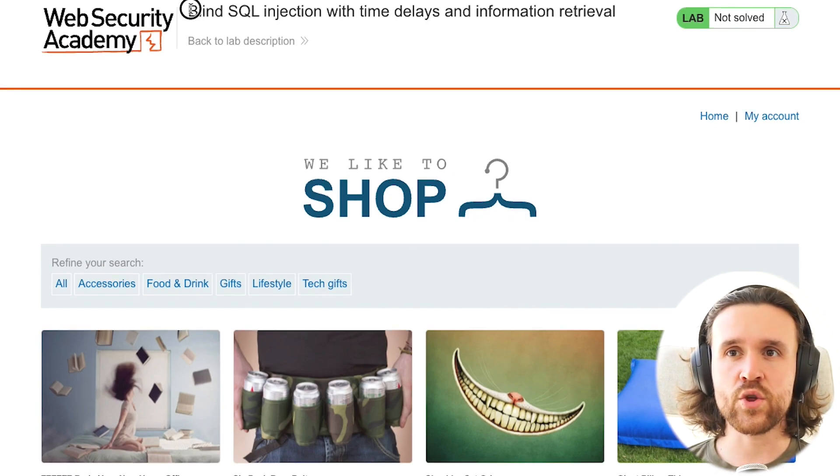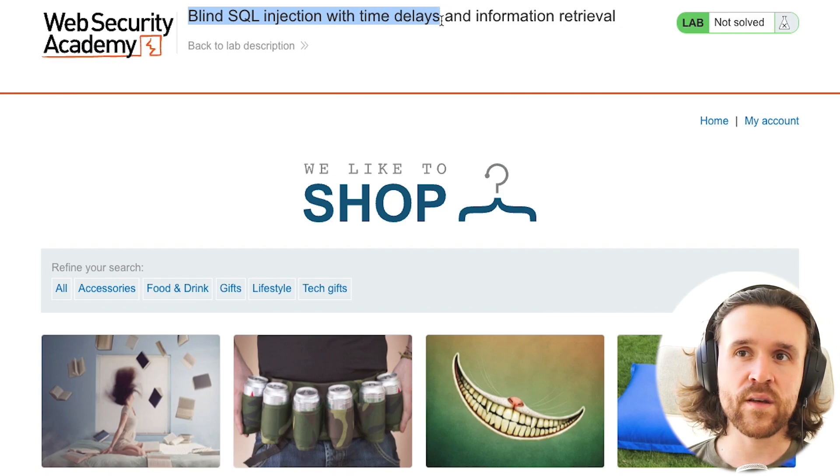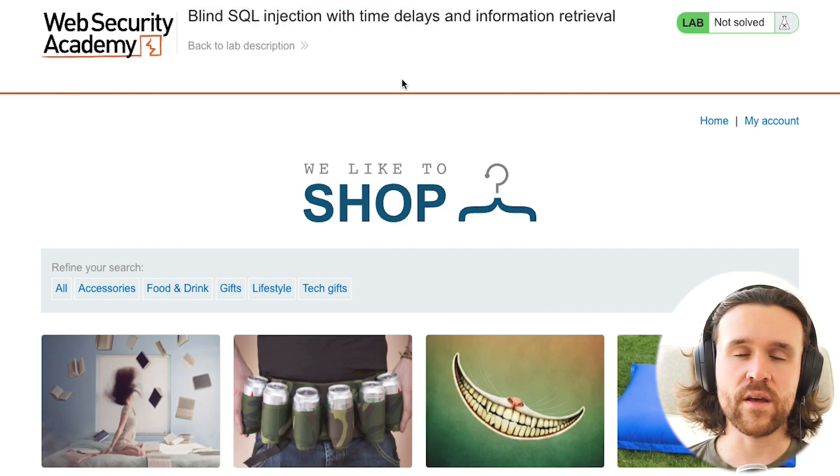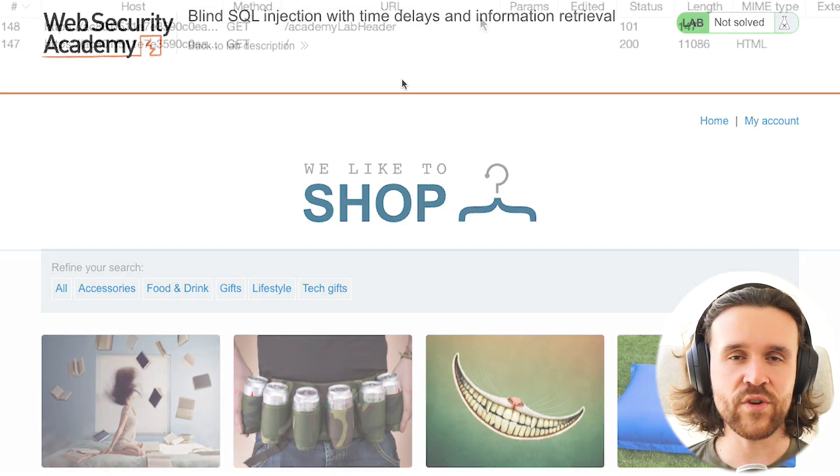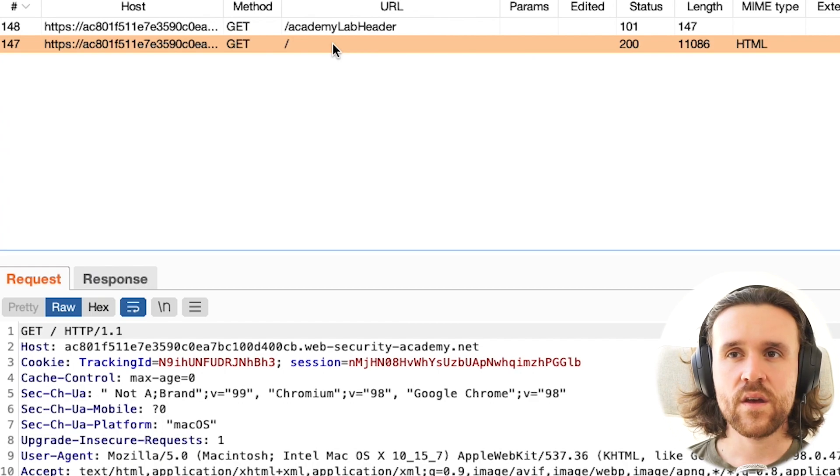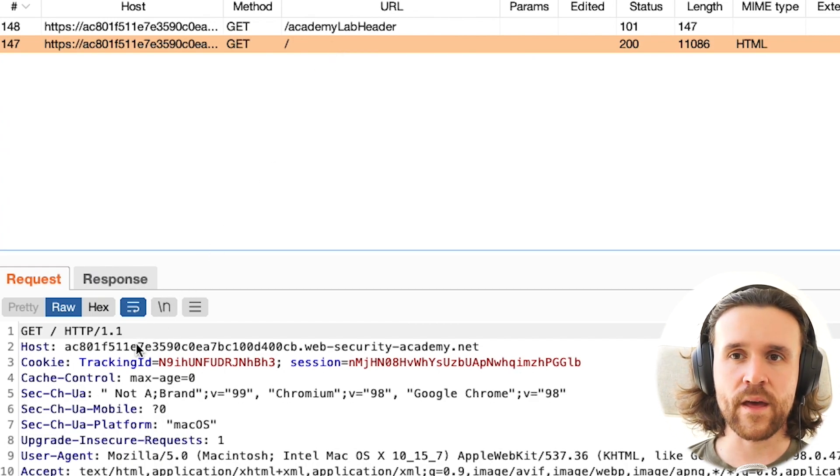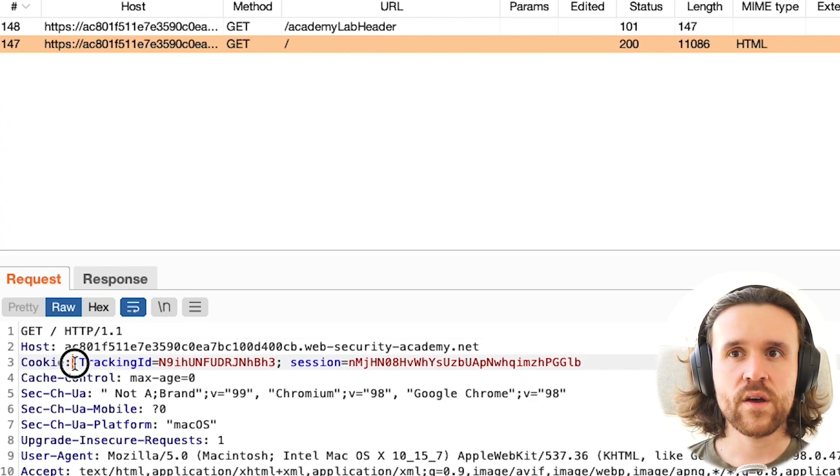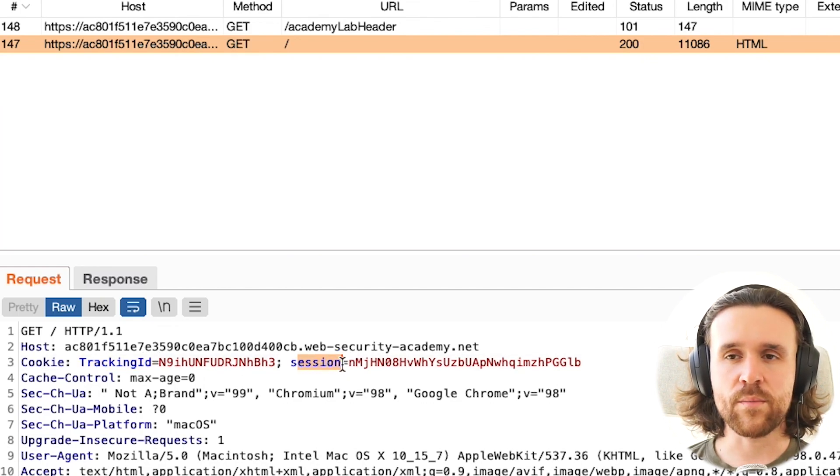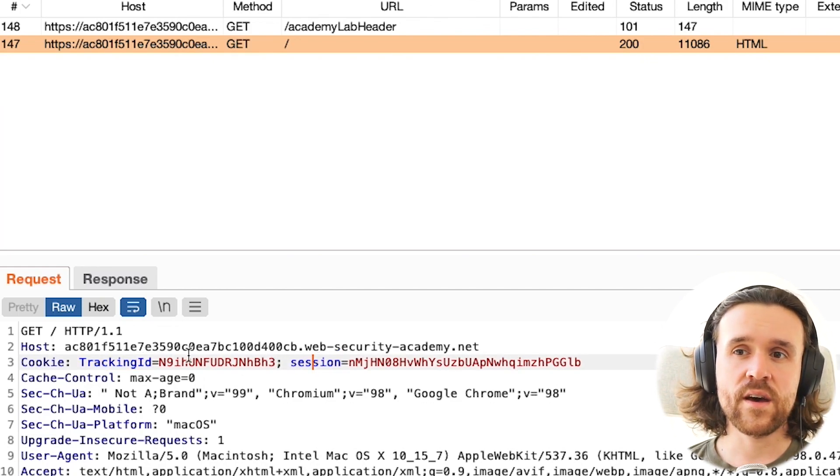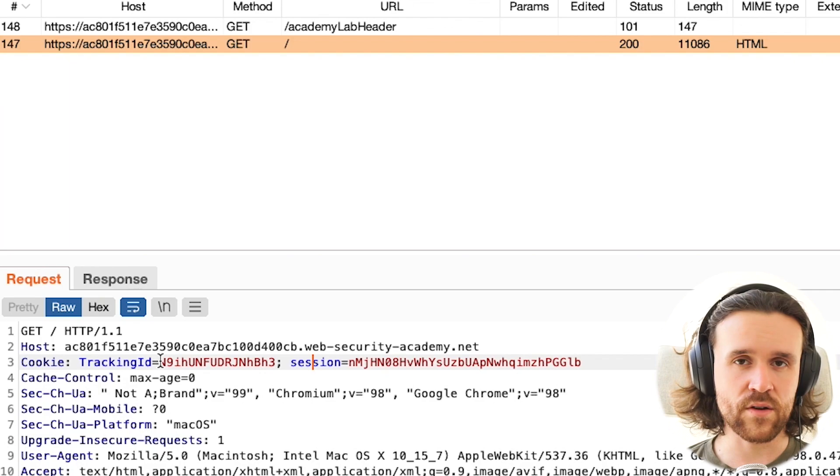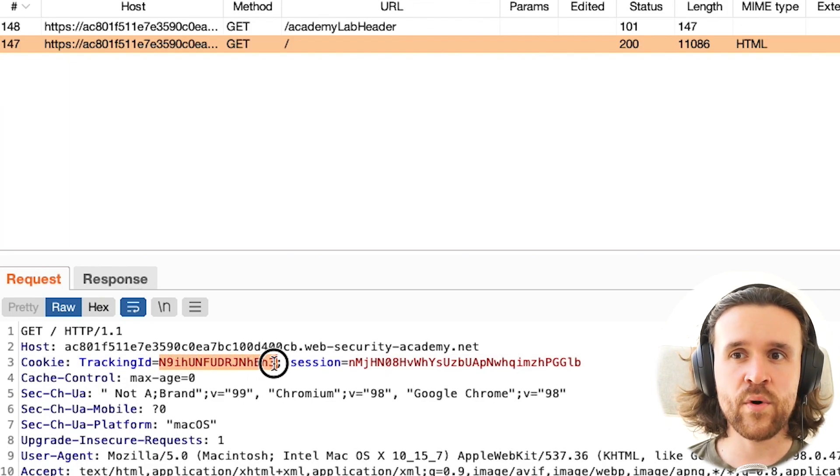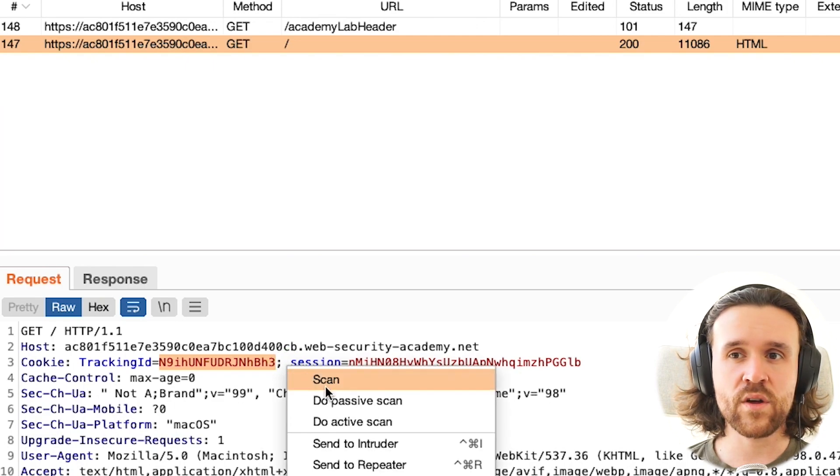We see a shop app, and the goal is to find a blind SQL injection with time delays and to retrieve some juicy information. We're going to have a look at this request, the first request that pops up in the application. There's a tracking ID and a session cookie, and we're going to test both for SQL injection vulnerability.